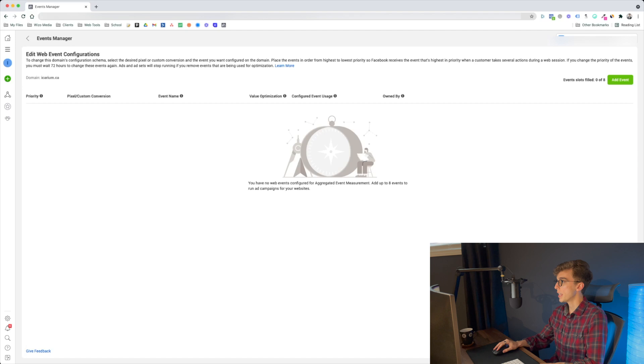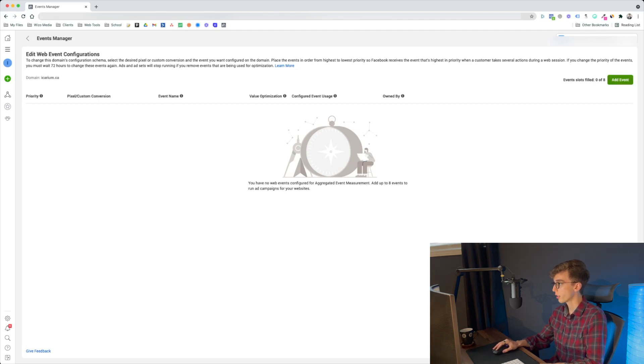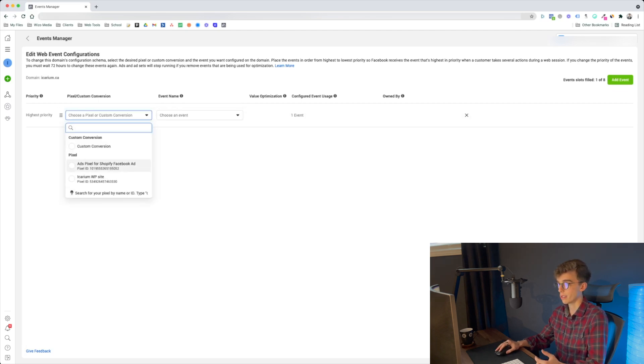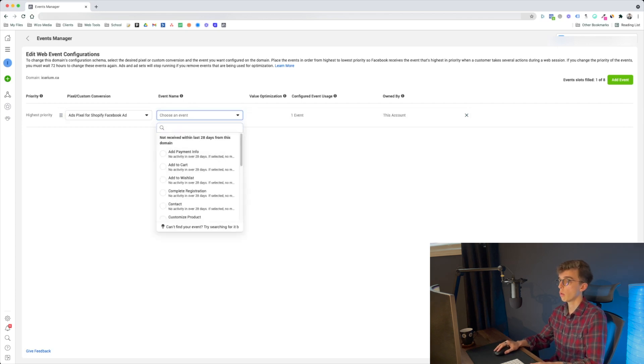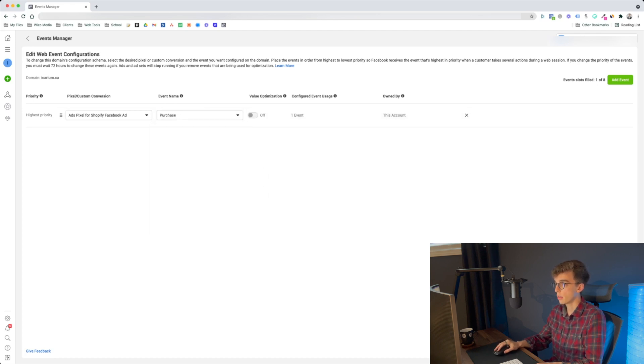You'll see 'Event slots filled: 0 out of 8.' Click the green 'Add Event' button, choose a pixel event rather than a custom conversion, and then select your events. The order matters — you want to list from most important to least important. For e-commerce, the highest priority event is Purchase, so scroll down and select Purchase first.